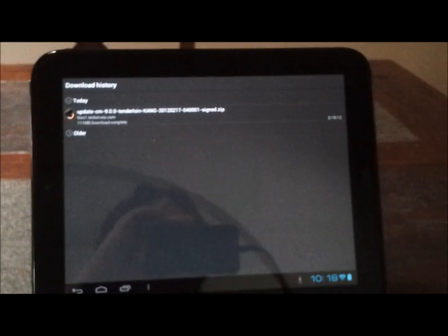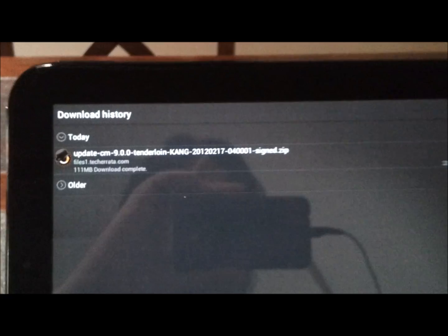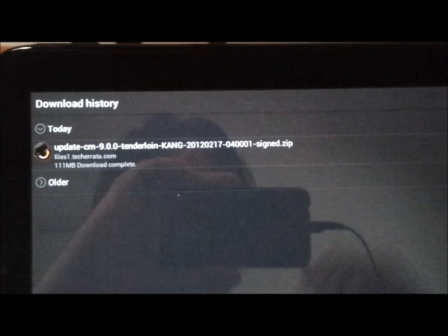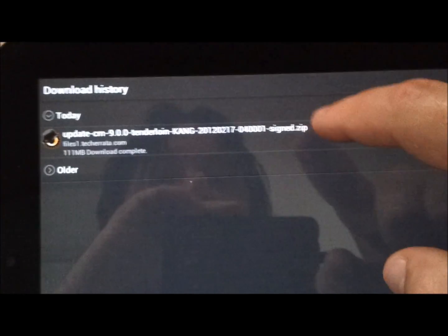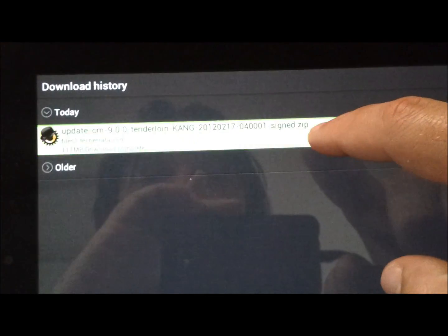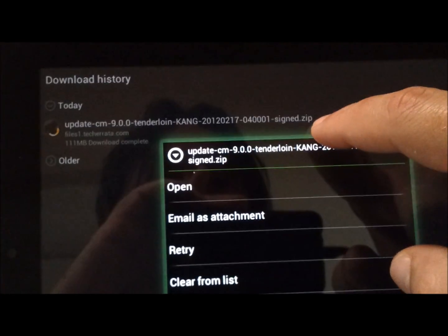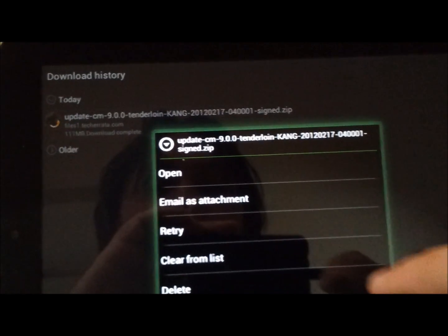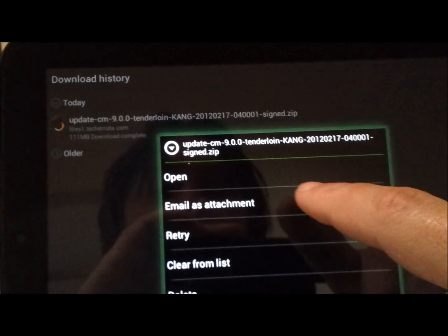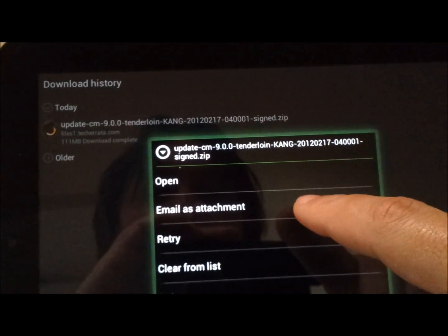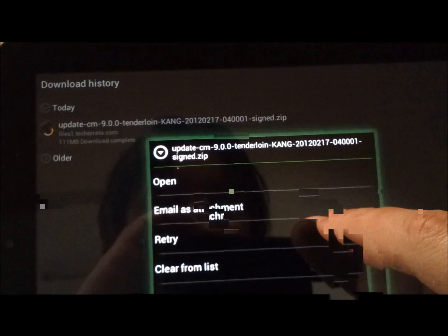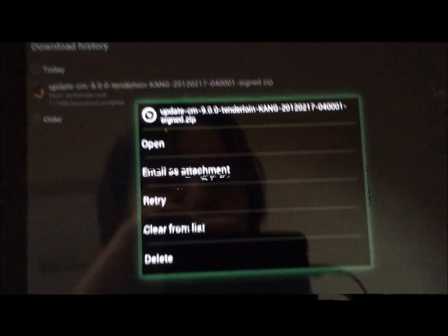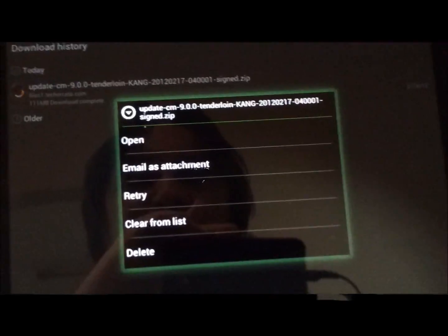So there we go. We've finished downloading that file. I don't want to do any of those things. I need to now find the file.